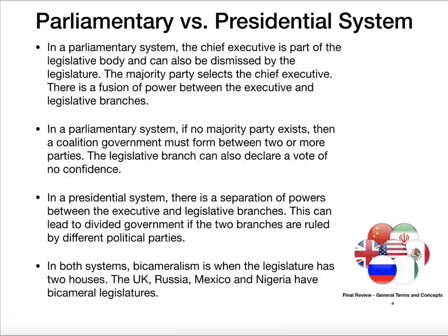Parliamentary versus presidential system. In a parliamentary system, the legislature and the executive branch are together — there's a fusion of power. The prime minister actually comes from the legislative branch; Theresa May was selected as a member of the House of Commons. If no single party wins a majority, you'll need to form a coalition of multiple parties to determine who the prime minister will be. The legislative branch can also declare a vote of no confidence in the prime minister. In a presidential system, there's a clear separation: you have two separate branches — the executive and the legislative — each elected differently, so you could have two different parties ruling each branch.